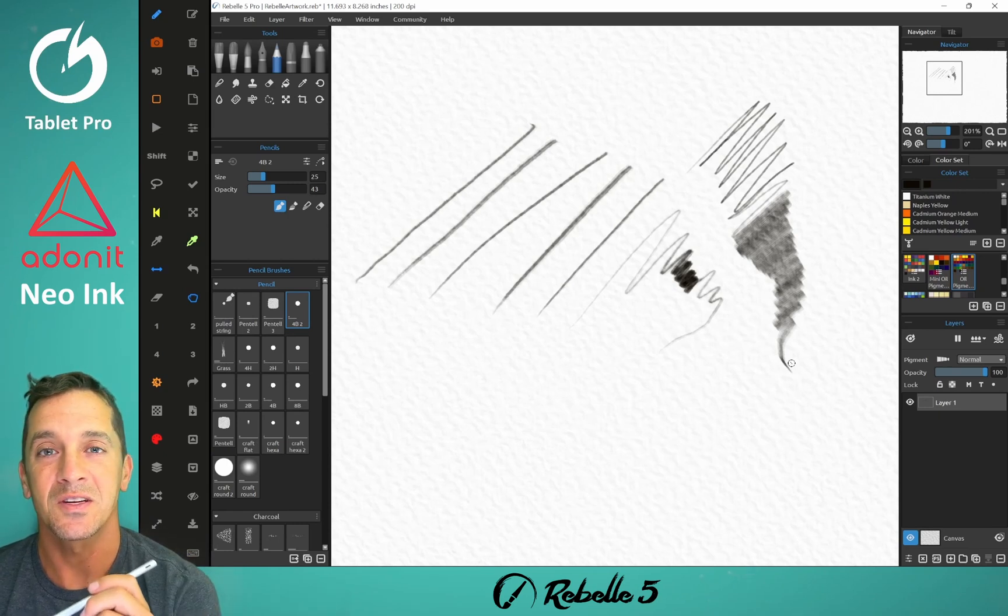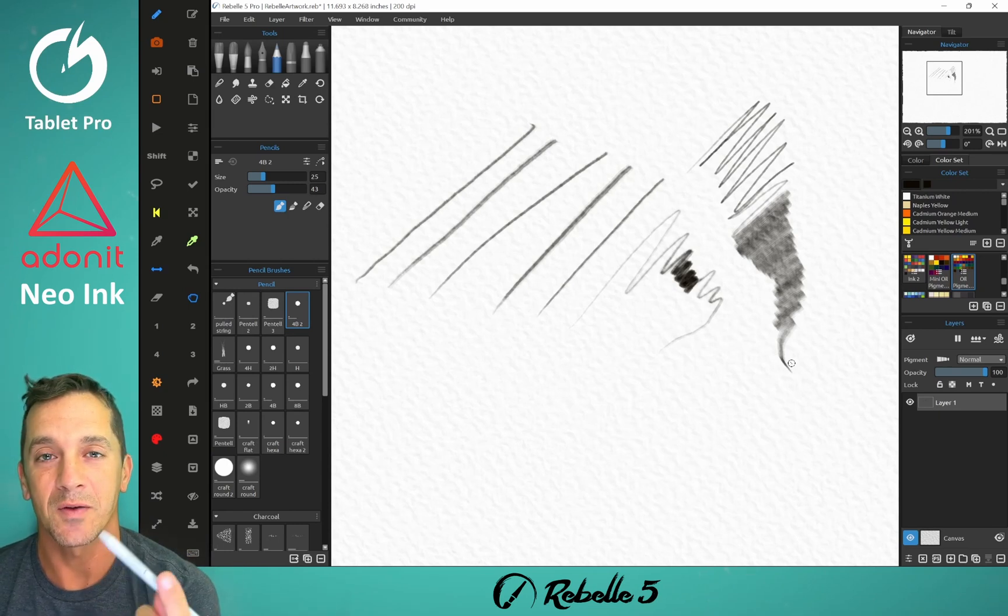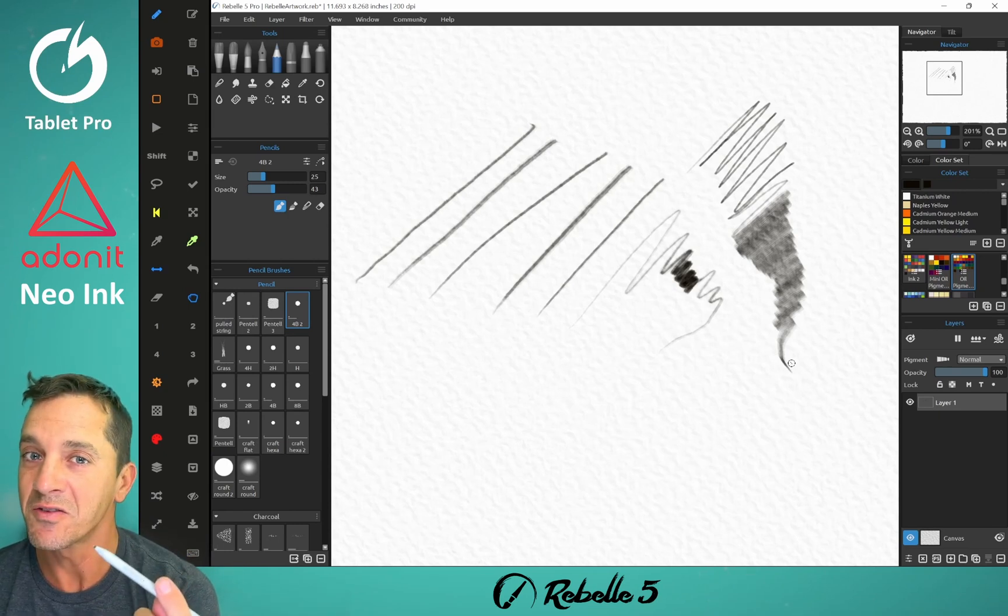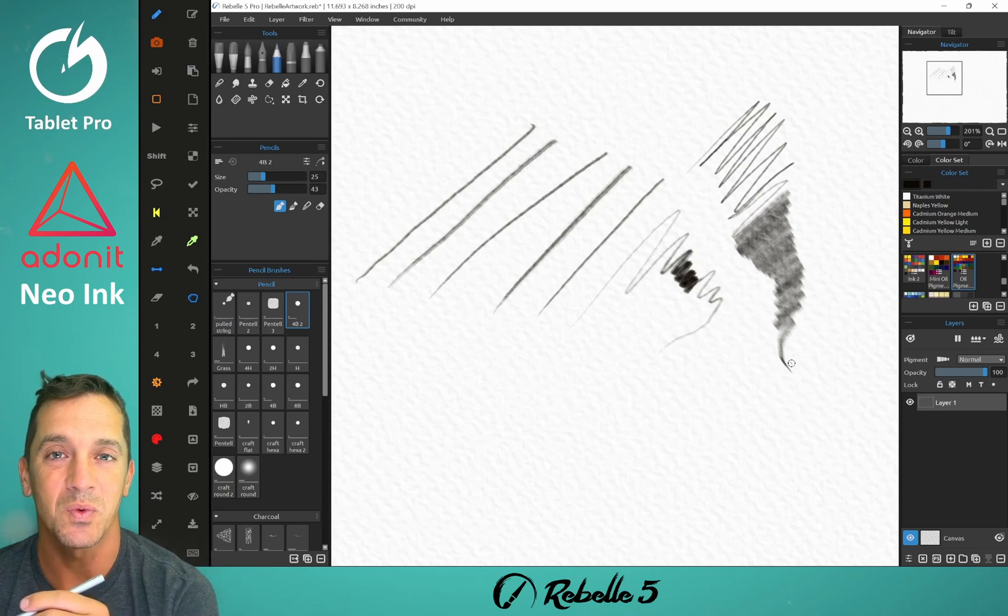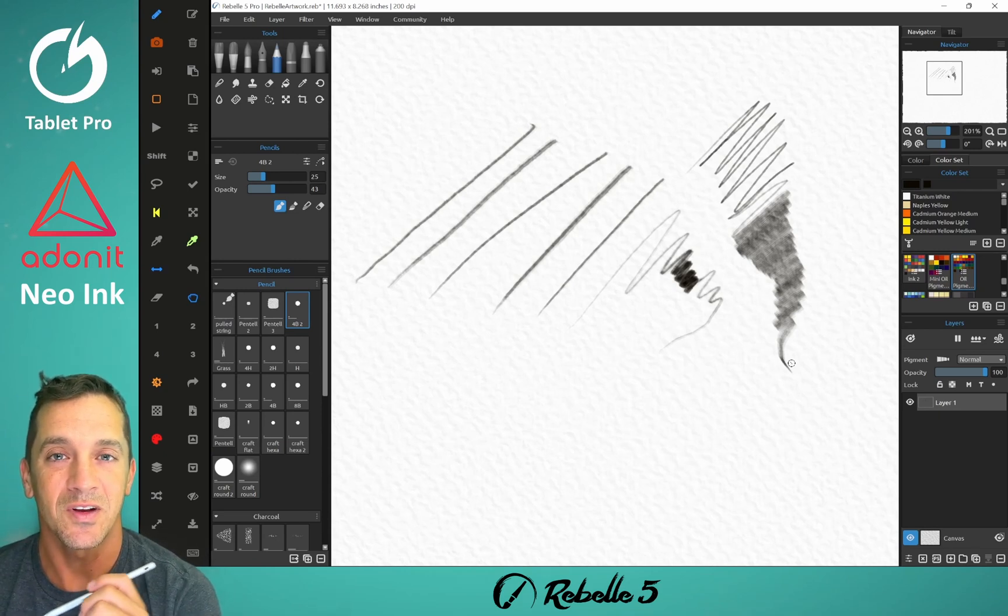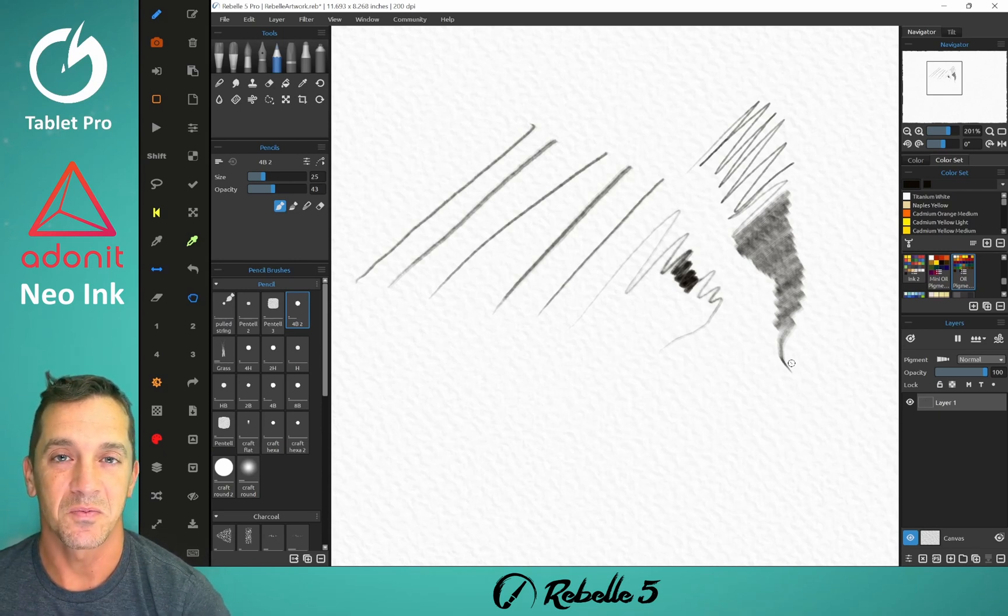All right, you guys, thanks for watching. If you haven't subscribed, this is a great channel for you if you use a stylus in Windows. Stay creative, and I'll see you in the next video.